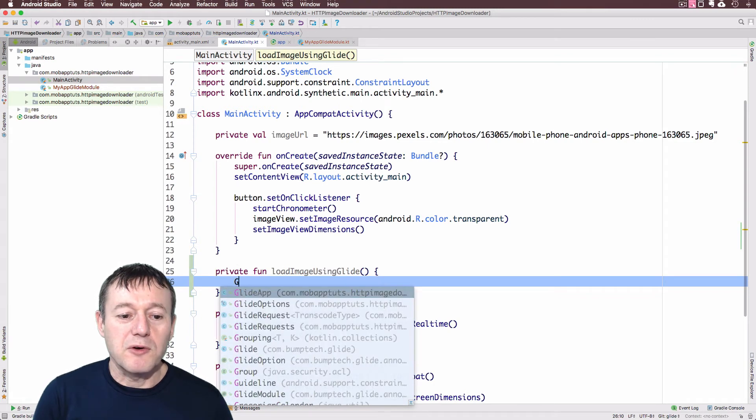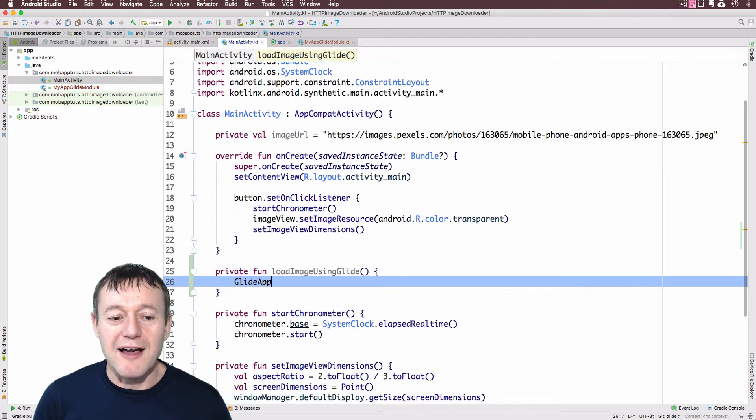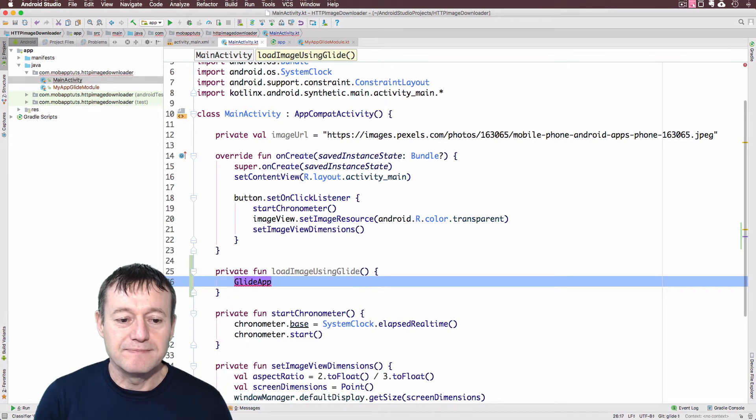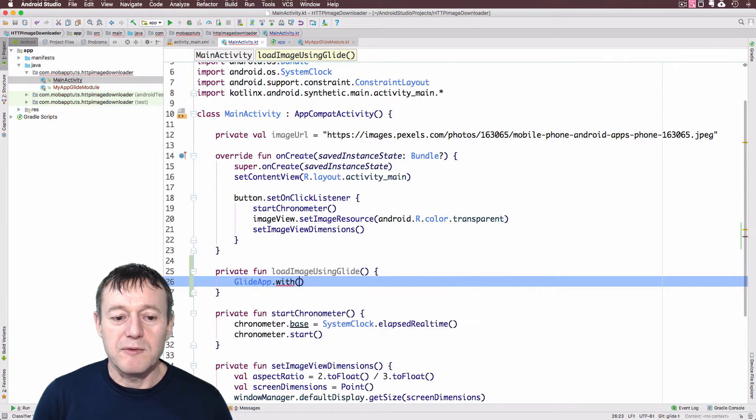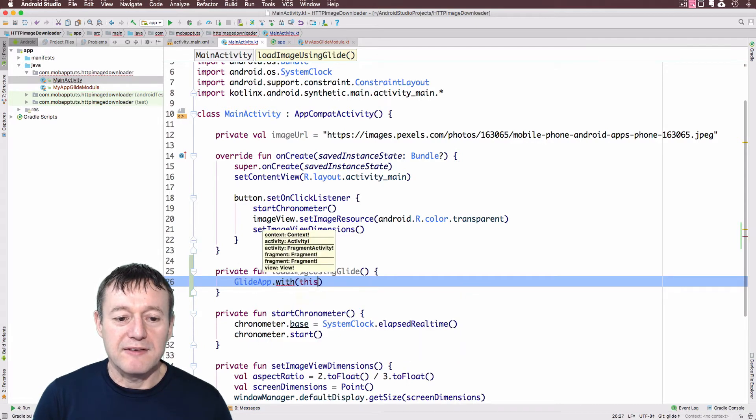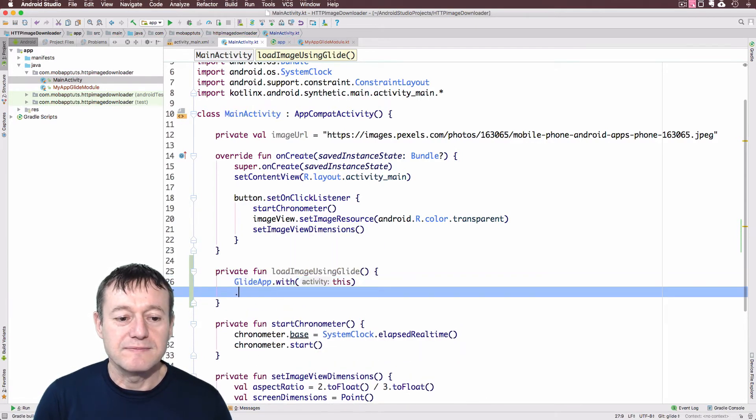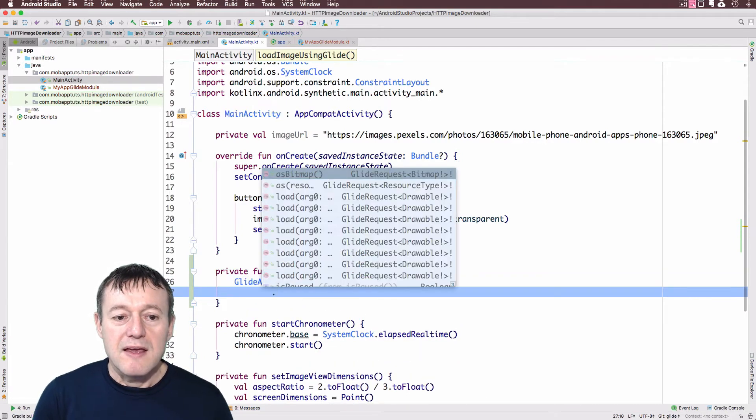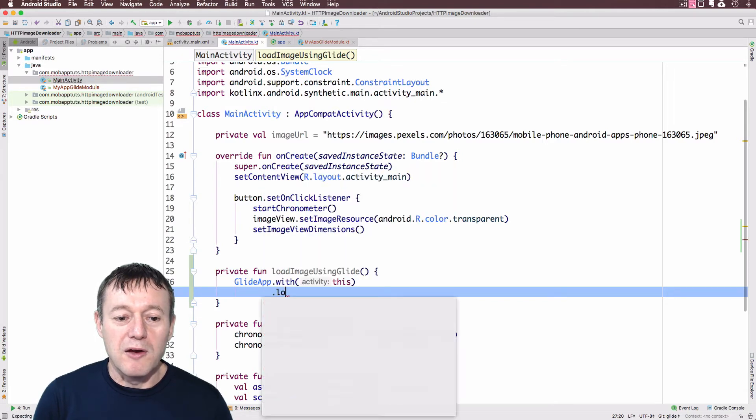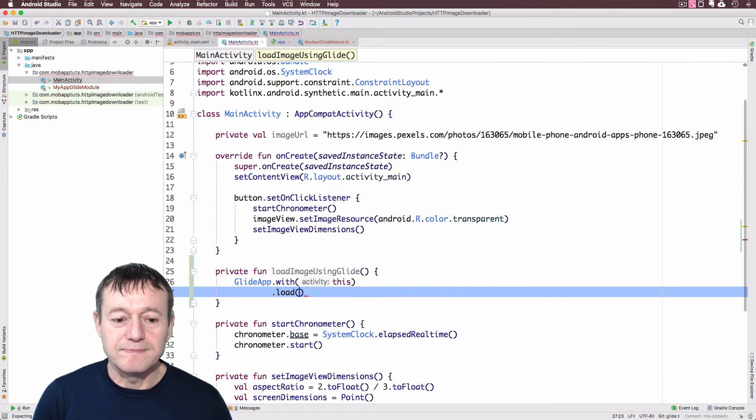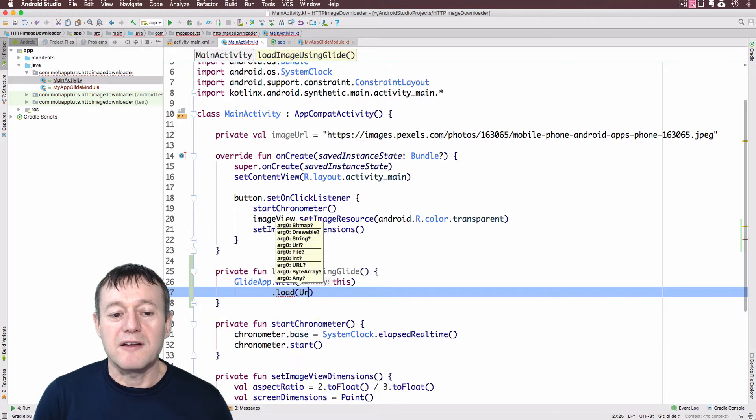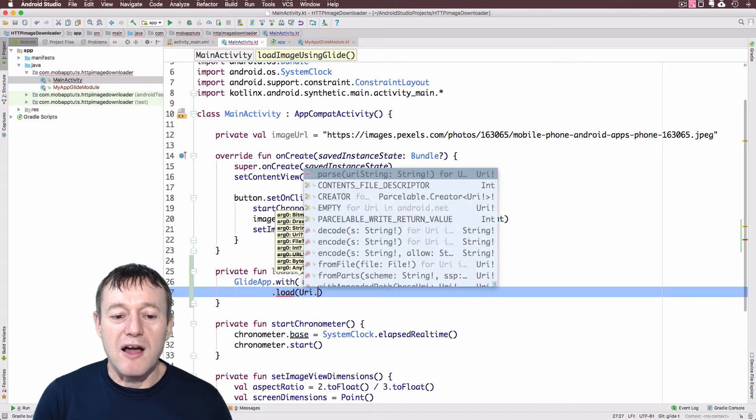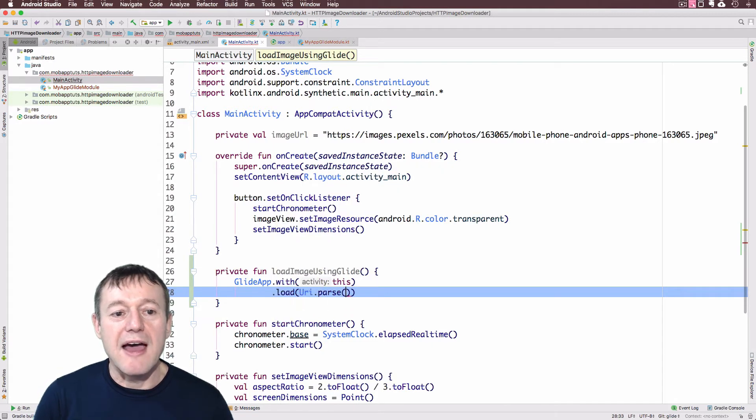And I'll just call load image using Glide. OK, we're going to call Glide. And for version 4 it's GlideApp. With. And we can just pass the activity context. And we'll just call load first. And again, that's going to be the URI where we format our image URL.